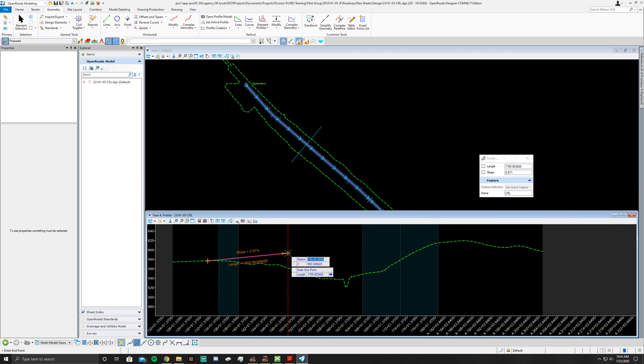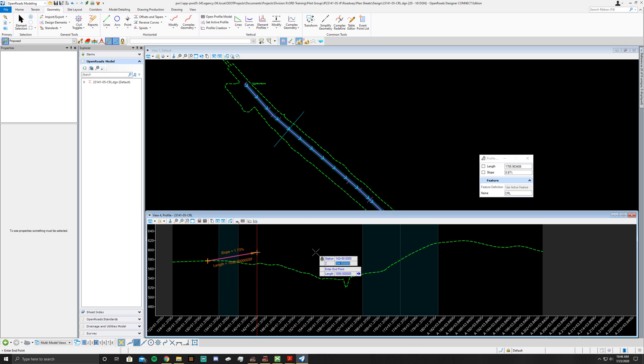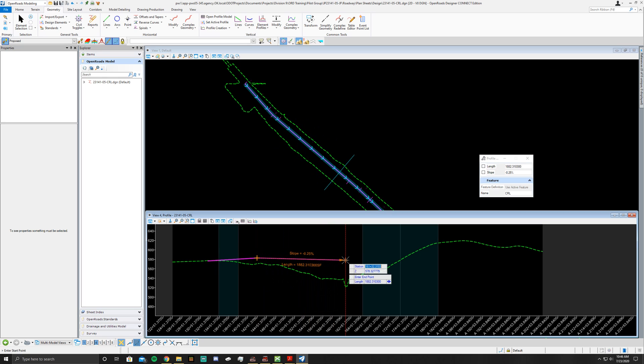Now I'll go to 14250, enter. See it locks it in there now, but it still can go up and down. Then my Z will be 583, enter. And I'll lock it in at that point. Just left click again.